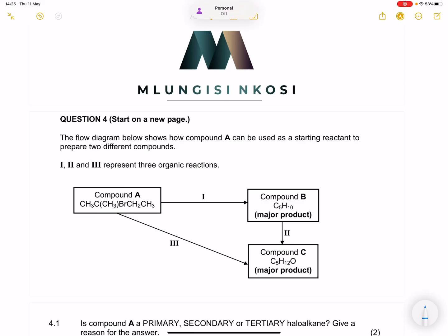Good day everyone, and once again we're back together. We are looking at organic chemistry and still looking at organic reactions. If you haven't subscribed, please make sure that you're part of the family. You can always join as a member in this channel and benefit from our valuable perks. In this case we're looking at the November 2022 exam. Let's get right into it.